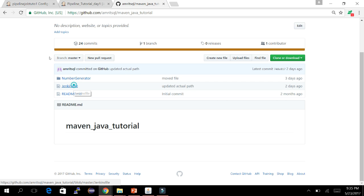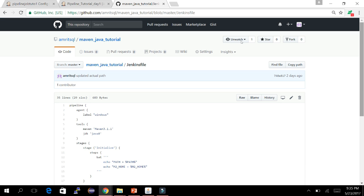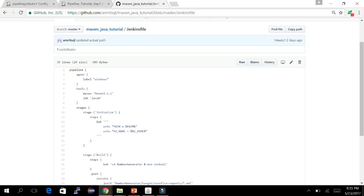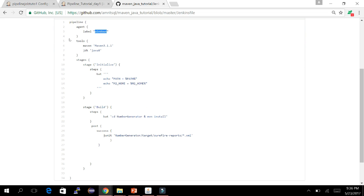Let's look at the contents of the Jenkinsfile. The keyword 'pipeline' is just a declaration that we are using the pipeline feature. Then there is 'agent' — agent is the Jenkins slave or agent name you provide. I have given 'windows' as the label, meaning all nodes or agents configured under the windows label will be activated when running this.